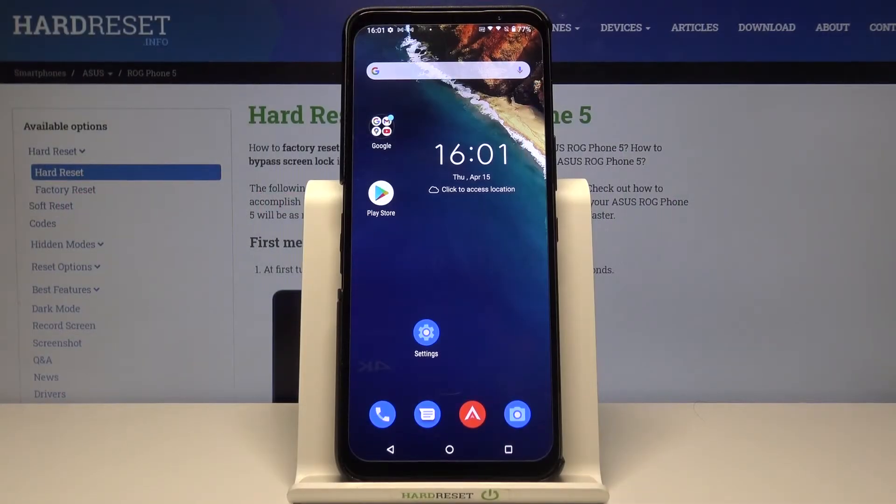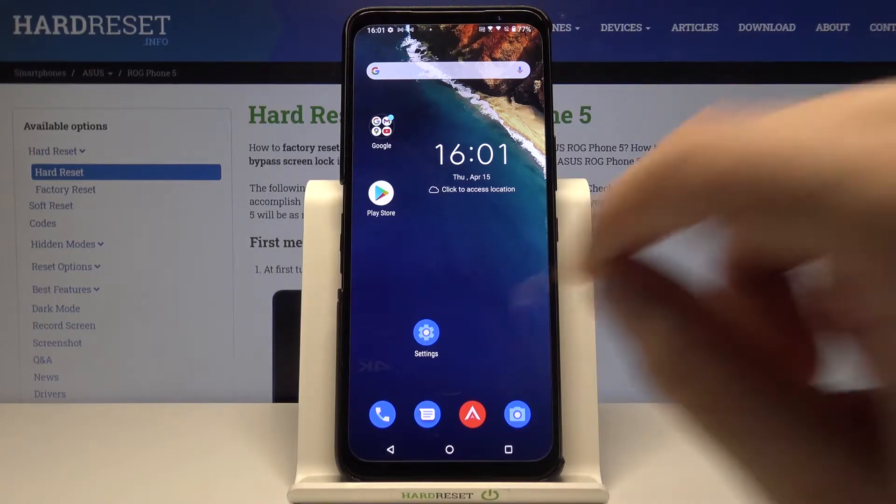Welcome! In front of me I have the ASUS ROG Phone 5, and today I will show you how you can find sound settings.